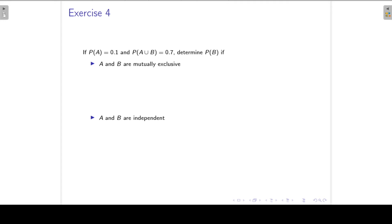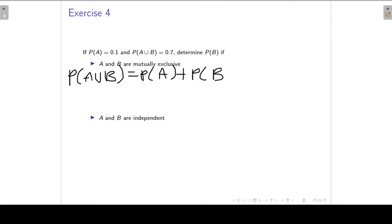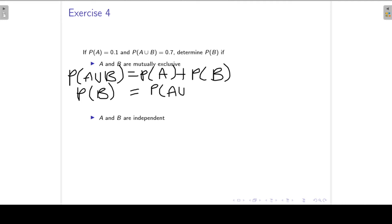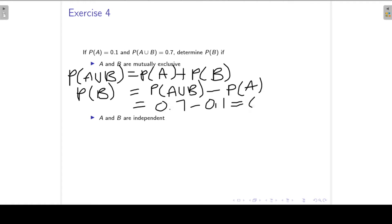In Exercise 4, I have probability of A equal to 0.1, probability of A union B equal to 0.7, and I want to find the probability of B if A and B are mutually exclusive. I make use of my Addition Rule. Because A and B are mutually exclusive, I write the Addition Rule without subtracting the probability of the intersection. To find the probability of B, I substitute: 0.7 minus 0.1, which is 0.6.